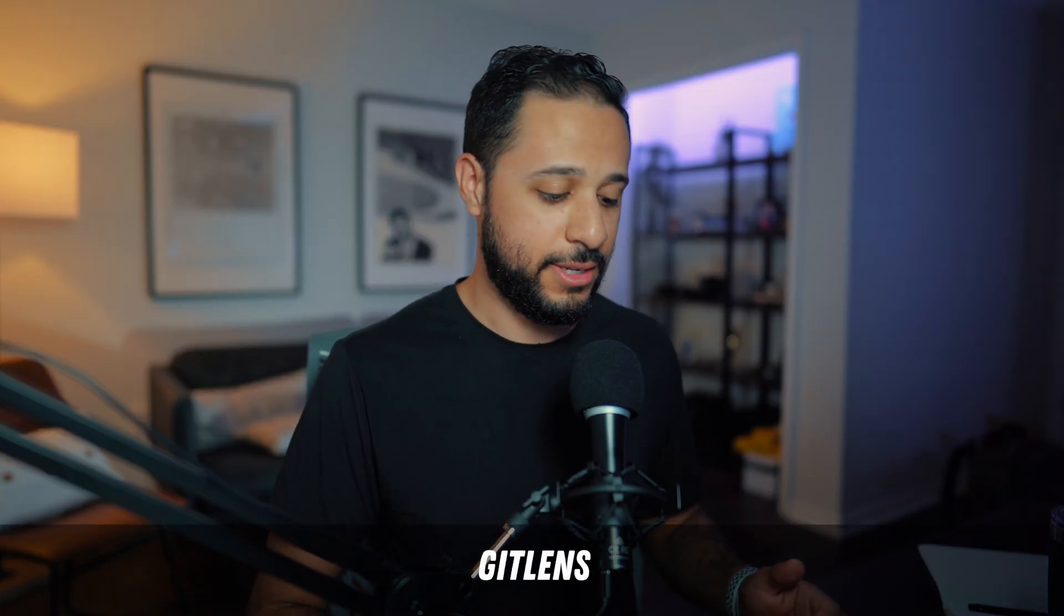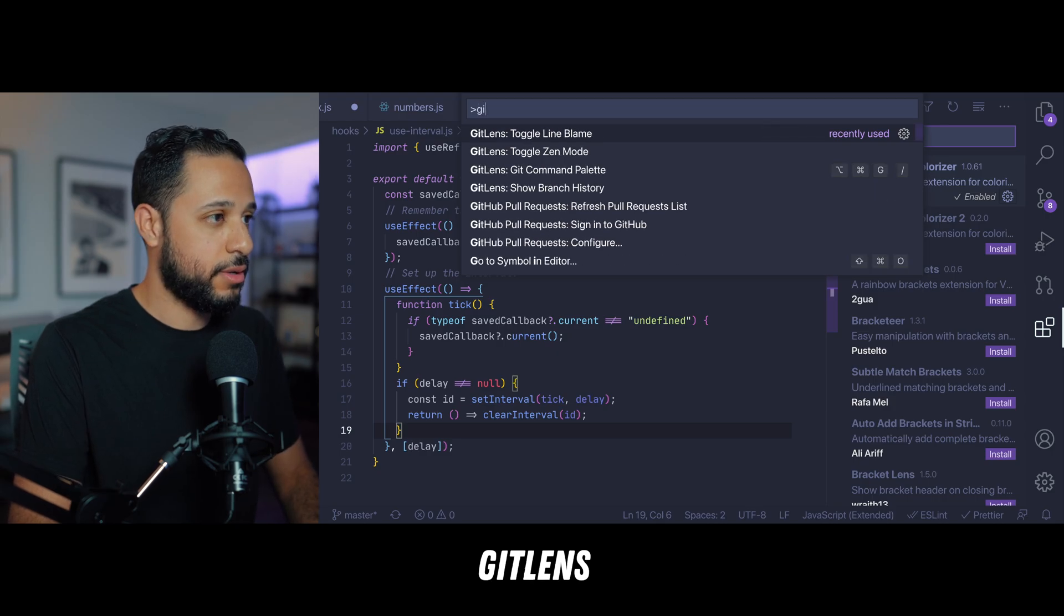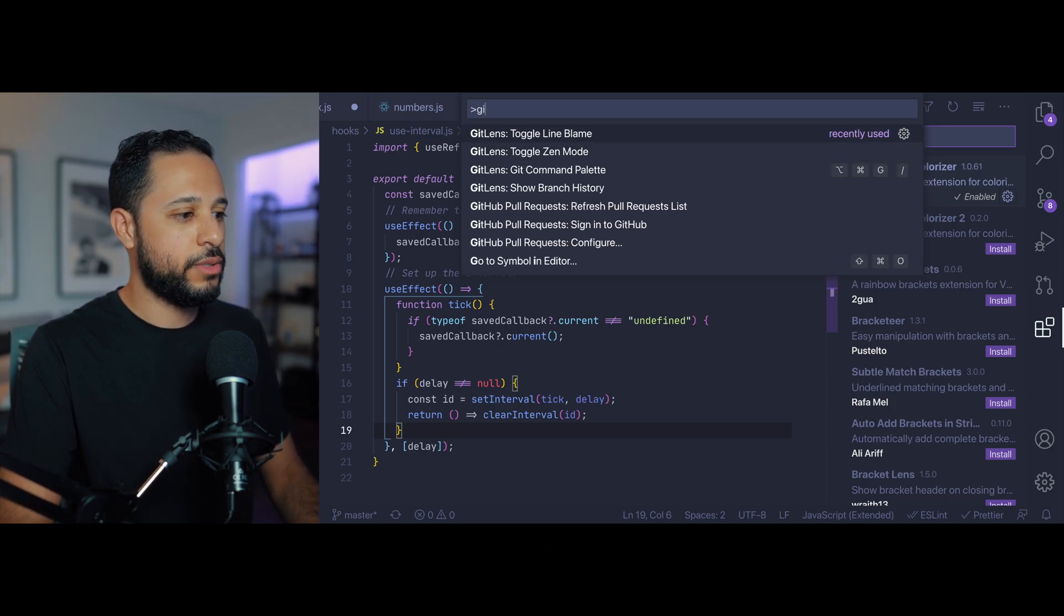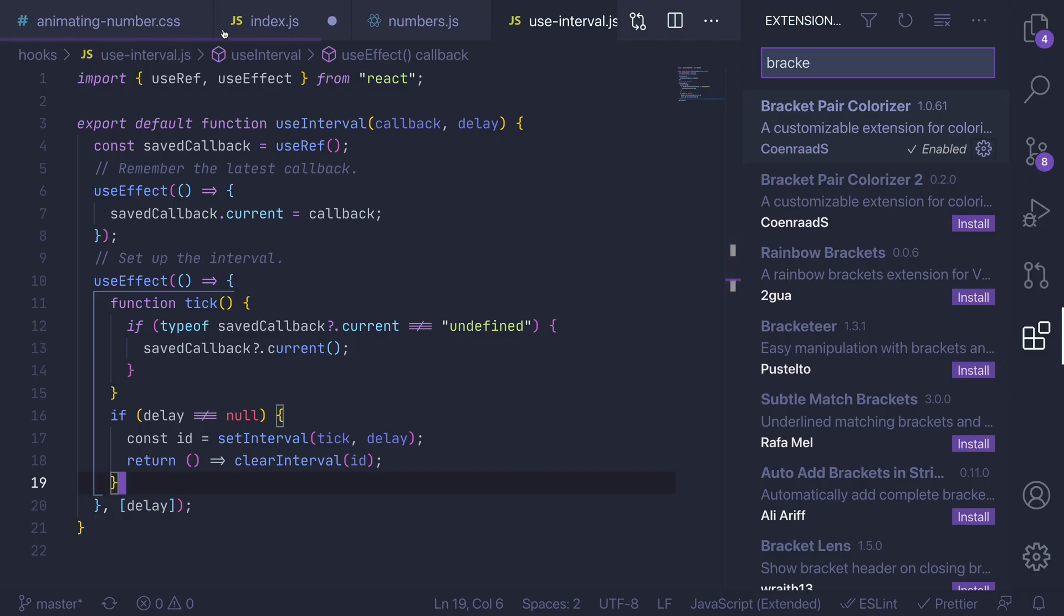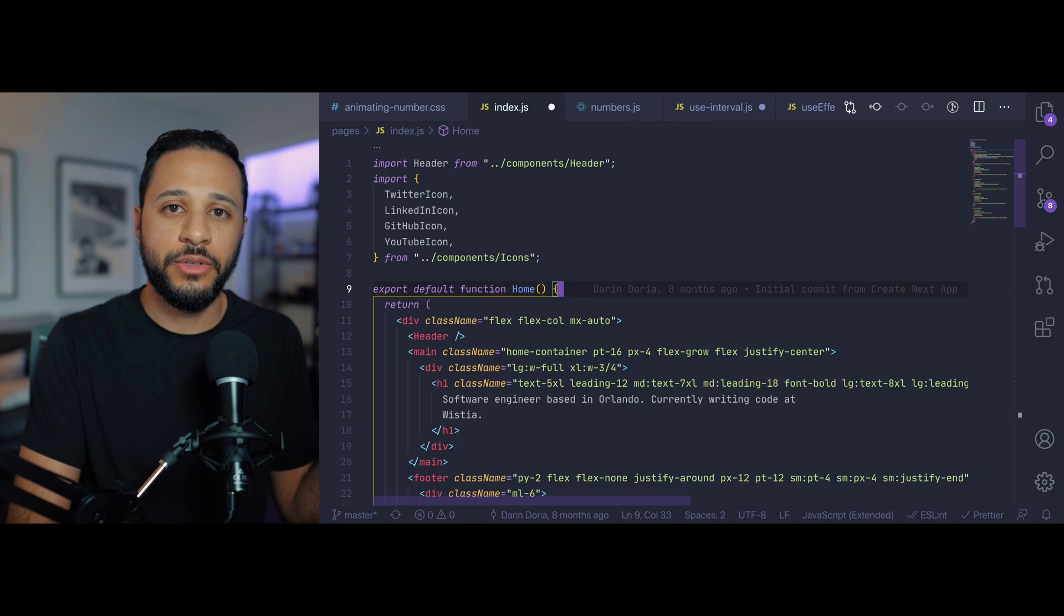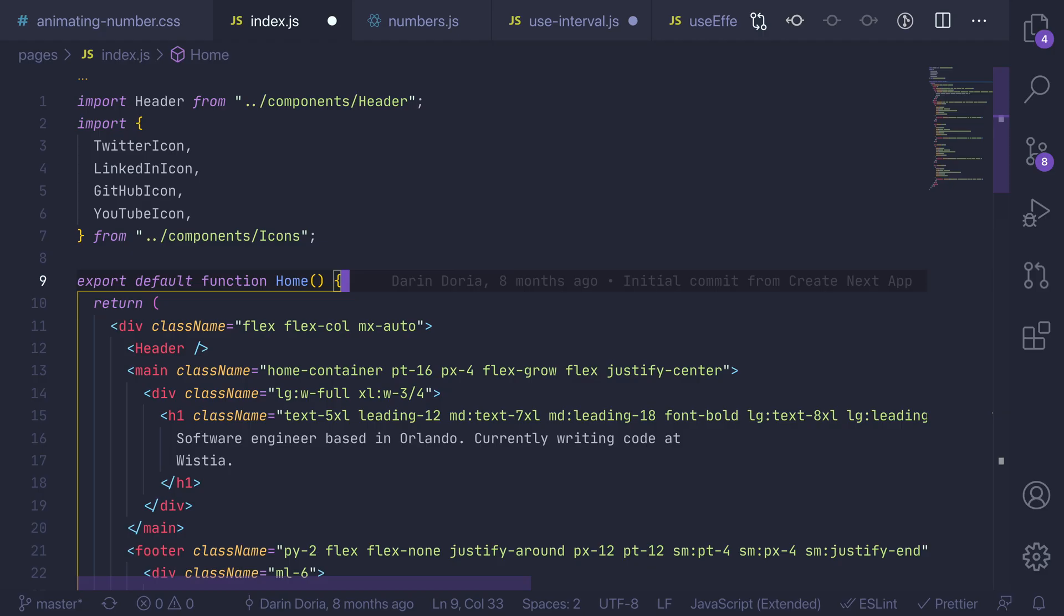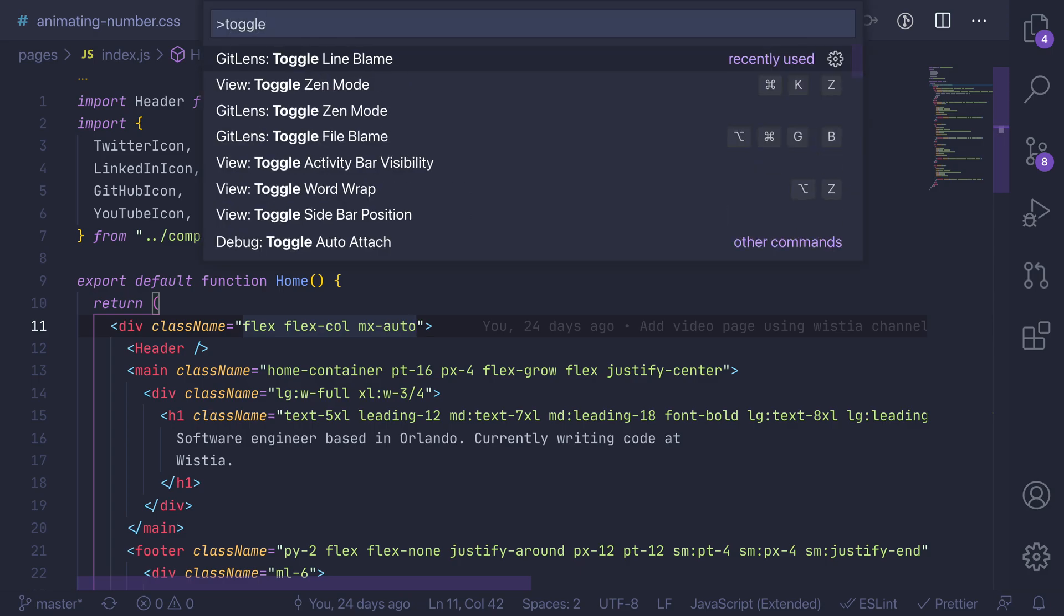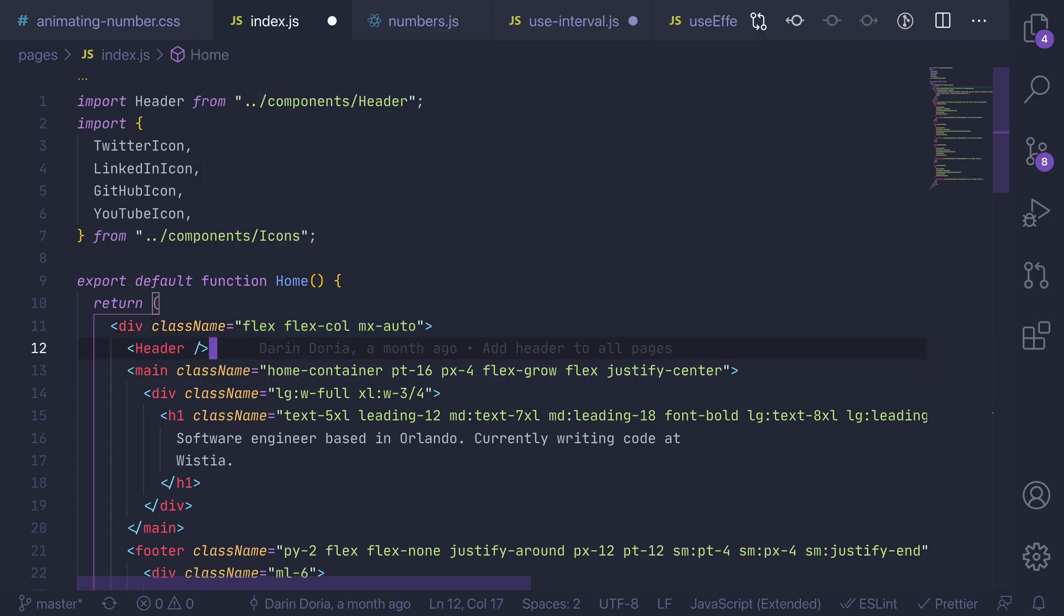Now the last one on my list is called git lens and now git lens does a bunch of different things but what I use it for the most is the line blame mode so you can see over here whatever current line I'm on it's going to show me the last commit that relates with that specific line so what this does is it's going to show me the last commit that was associated with this line of code and now this is super useful I don't always have it turned on because it can get a little distracting but you can toggle it as you can see, toggle line blame right from that command and with that on every line you can see the commit that's associated with that line.